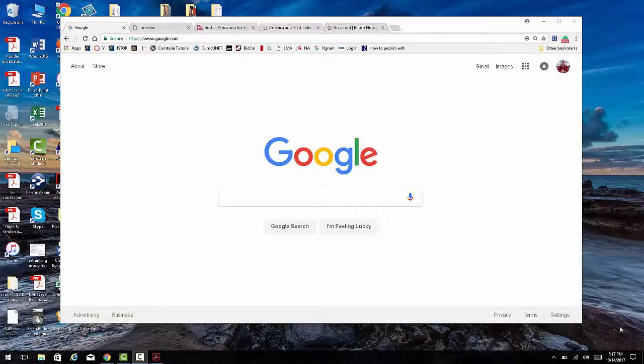Trying to search for things on Google is kind of like waiting for a train that will never show. So today I want to dedicate what I call some Google tricks — research tip number two. Here we go. Here is our Google page, and it's a very important page.